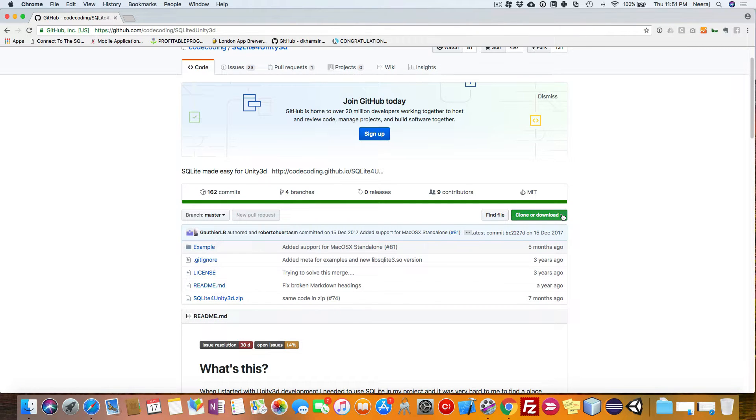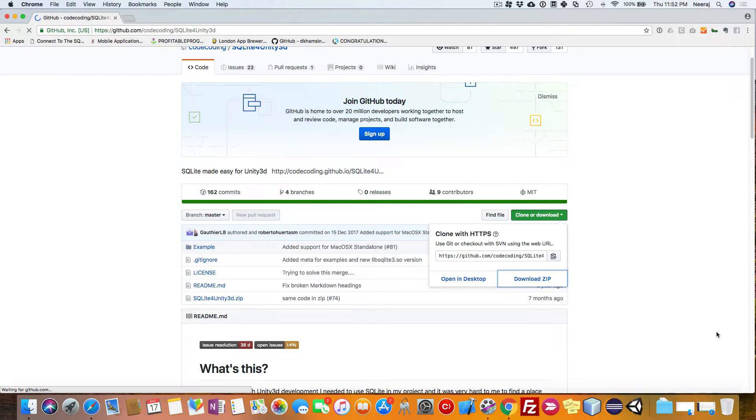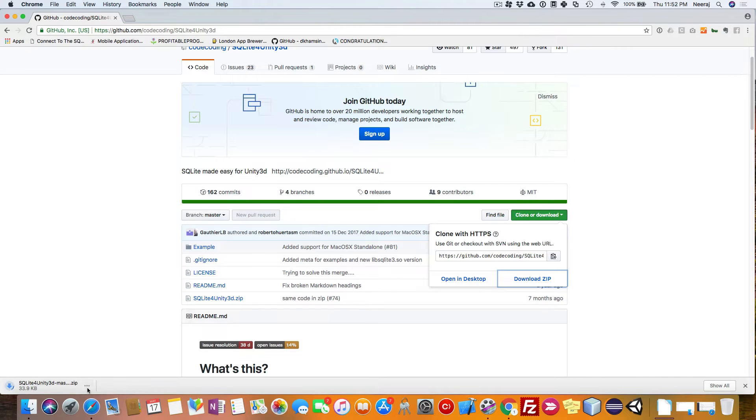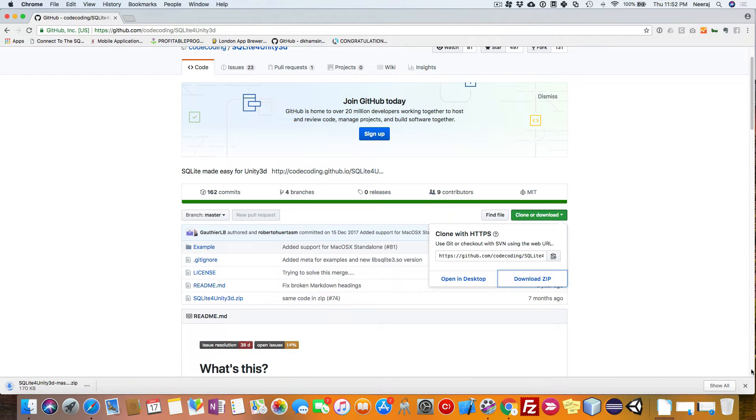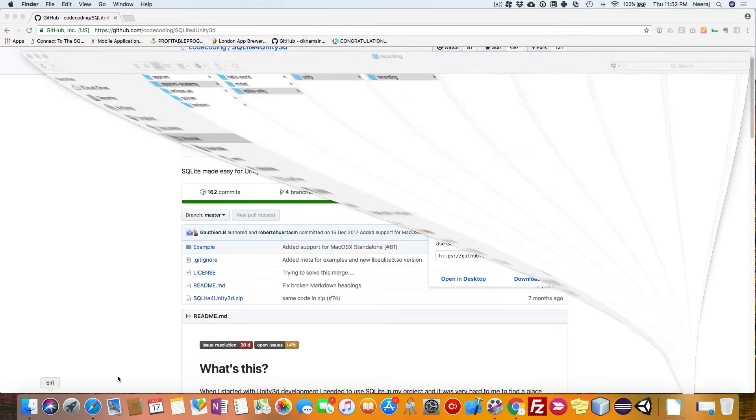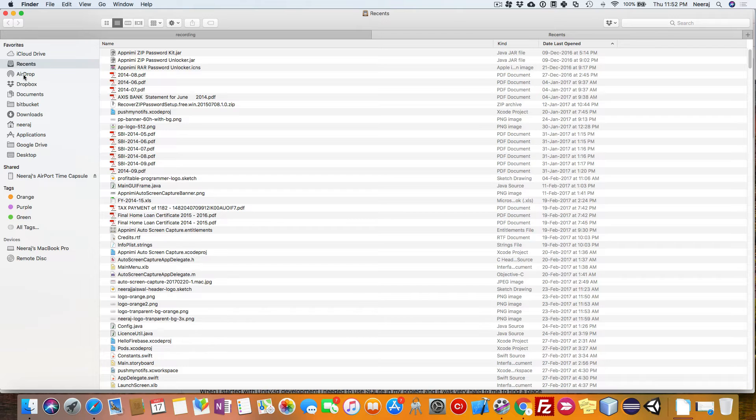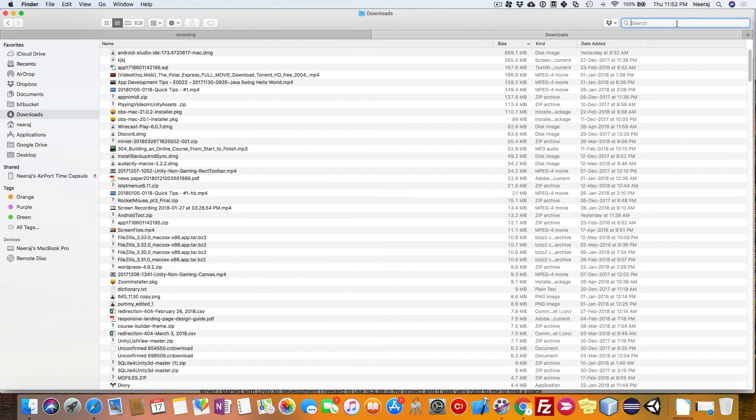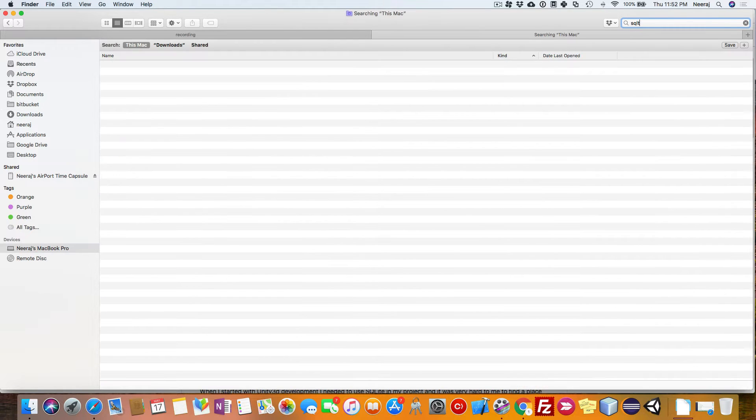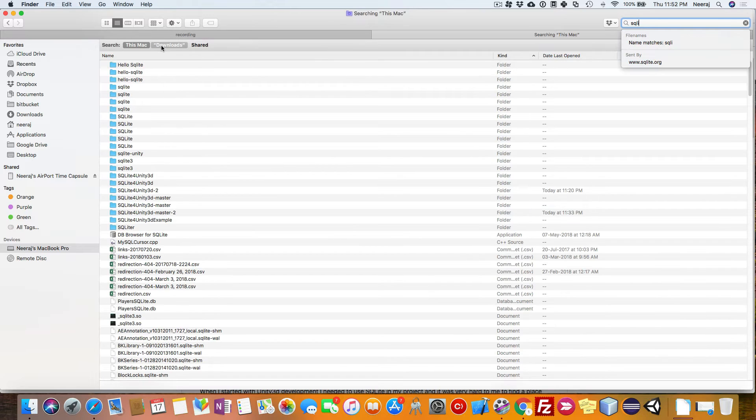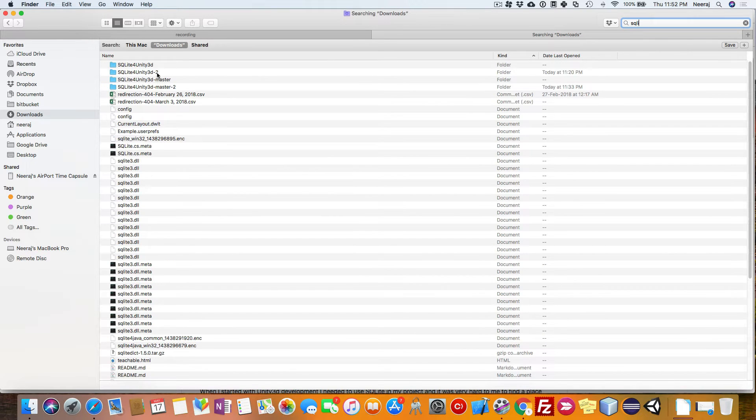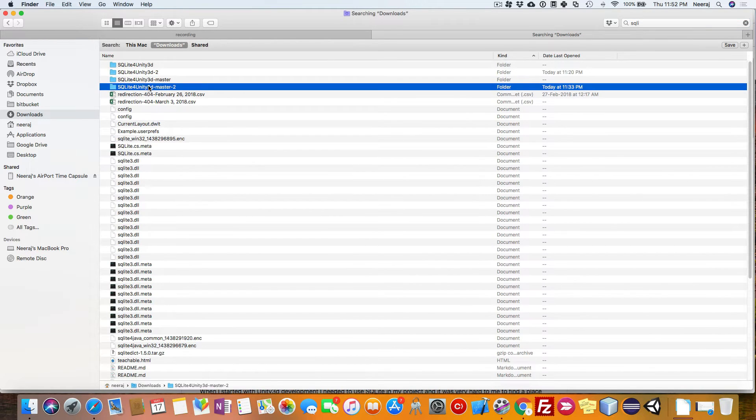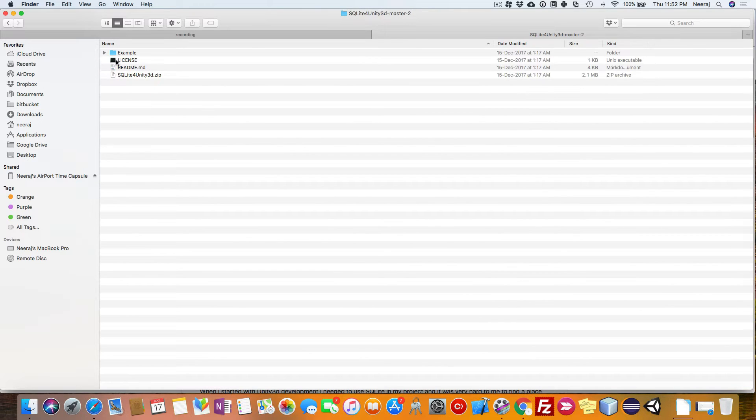Let's go ahead and download it. I already have it downloaded on my computer, so I will just stop it here and open that particular folder. I will go to my Downloads folder and search for SQLite. This is the one which I downloaded just now.